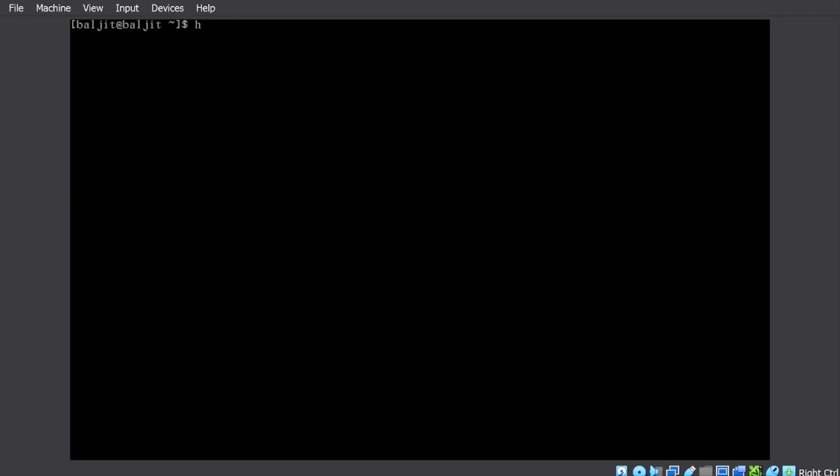Everyone will have a file etc/passwd, the file name is passwd, which is inside the directory etc, which is inside the directory root. So if I want to view the contents of this file, I can use head command, so I'll write head space /etc/passwd.